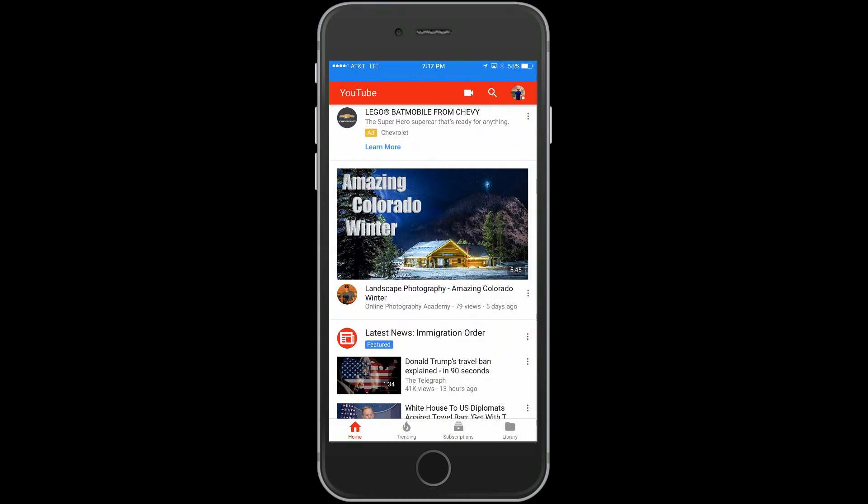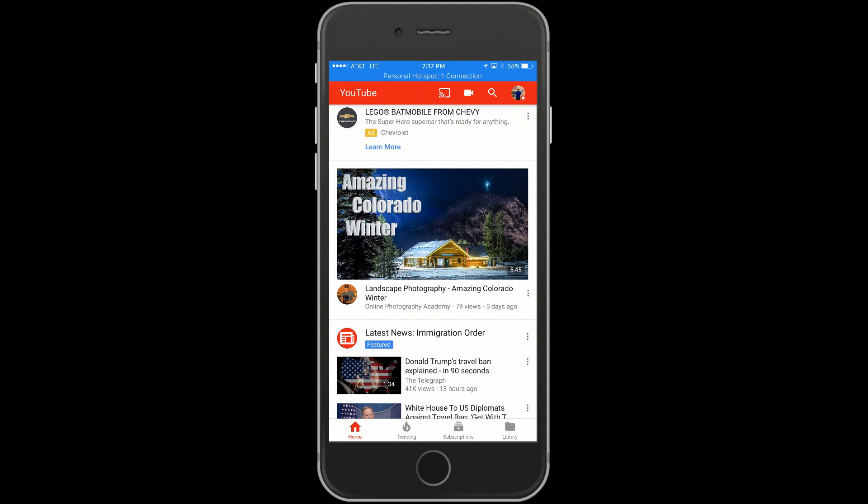If it did, definitely hit that like button below. We'll catch you guys on the next video. Have yourself a really good one.